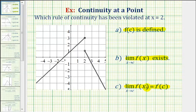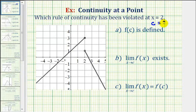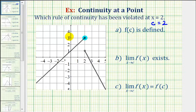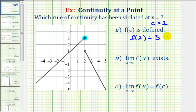Let's go through each of these conditions based upon our graph. Since we're considering this function at x equals two, c is equal to two. For the first condition, f of two must be defined. Here's x equals two, and since this is an open point and this is the closed point, when x equals two we're at the closed point where the y value is positive three. Therefore f of two equals three, so f of c is defined and this condition has been met.